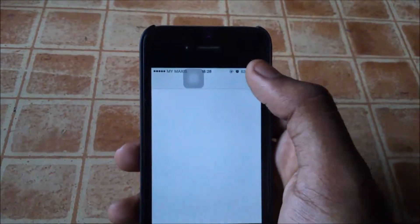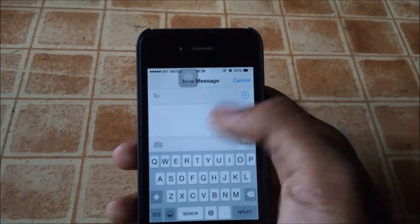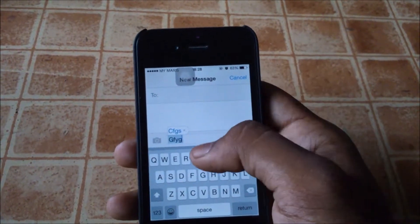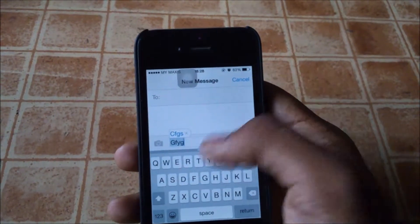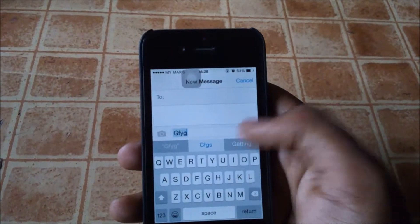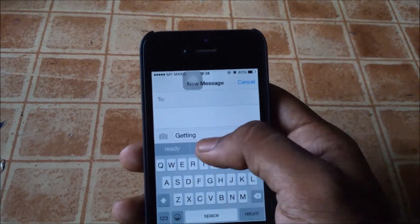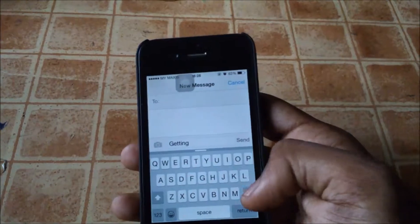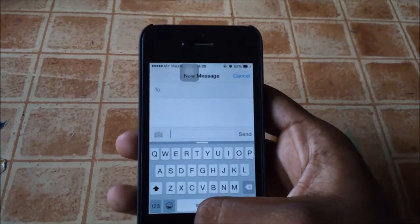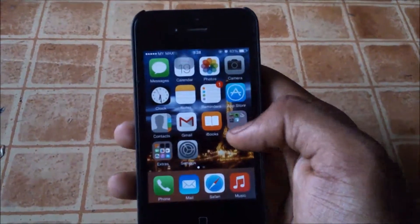We'll be going to the messaging app now. In the messaging app, you'll see as I type a message, I'm pulling up a bar right under the keyboard at the top. You can see that it actually predicts the next word that you will type based on your typing style — so it learns your typing style.